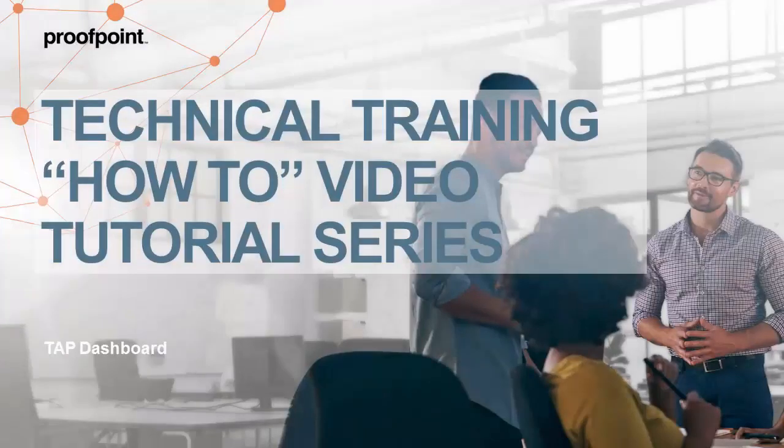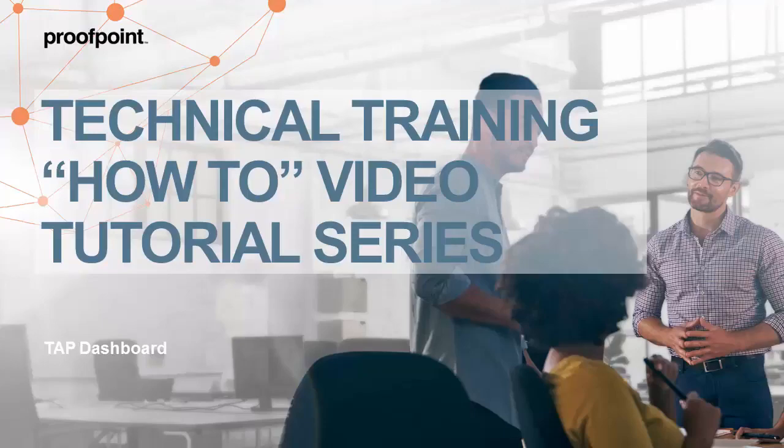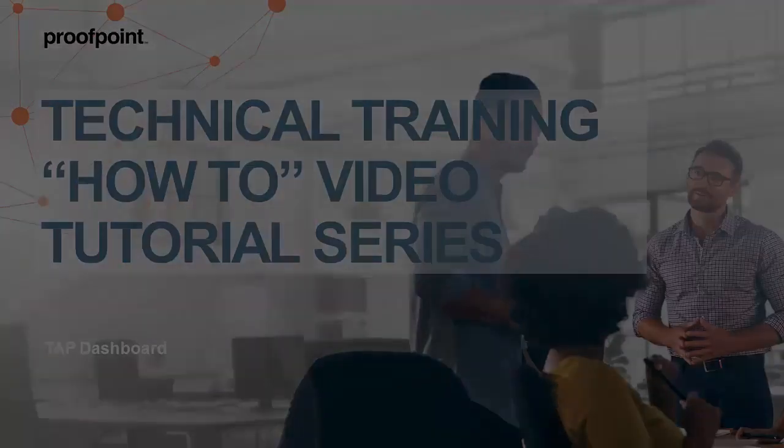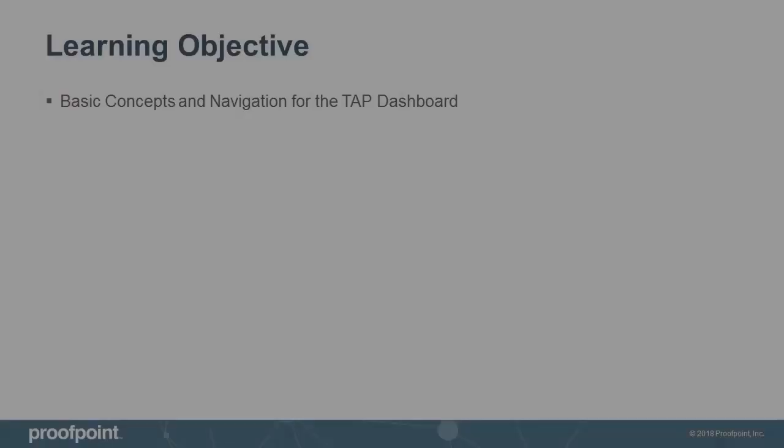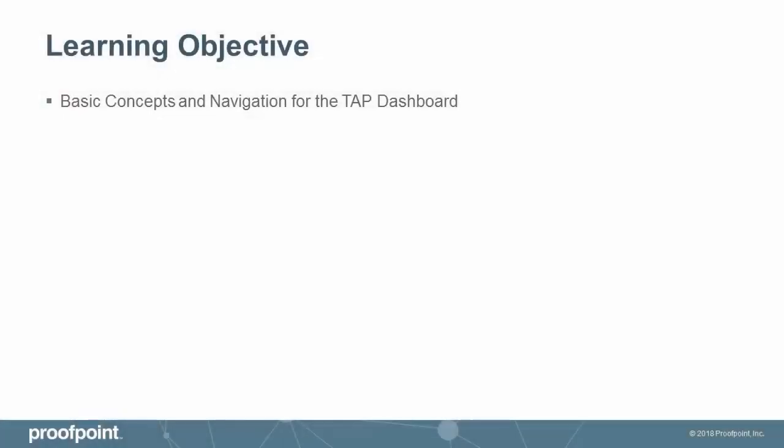Welcome to Proofpoint's How-To video tutorial series, which is aimed at sharing best practices for configuring the Proofpoint Protection Server's features and functionalities. This video tutorial describes how to navigate the TAP dashboard.